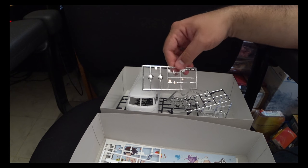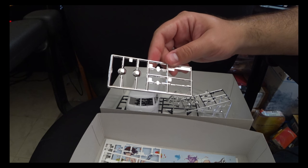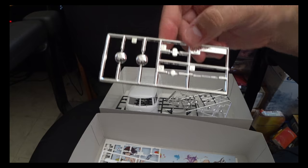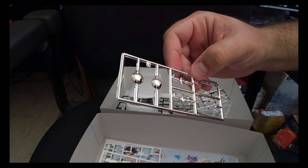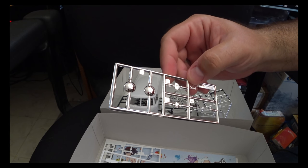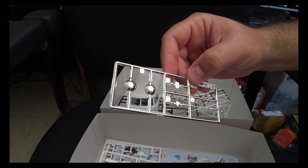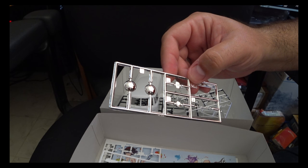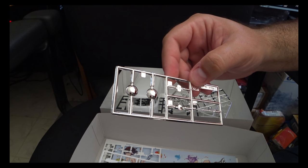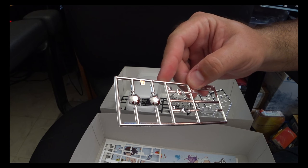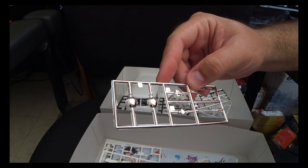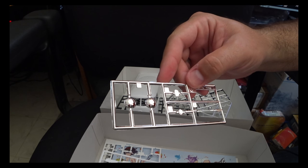Now where Hasegawa dropped the ball is on these chrome parts. The chrome itself is not very good. It looks really fake and is just flat up bad.